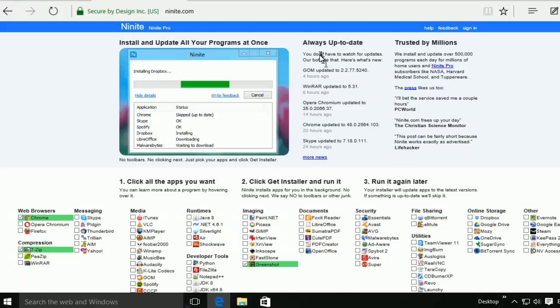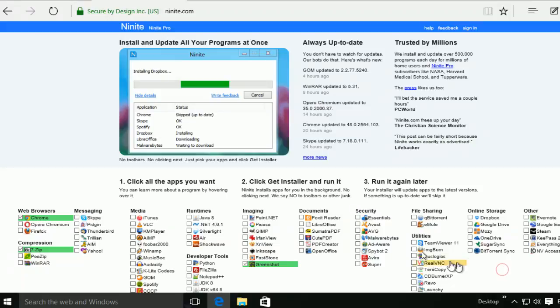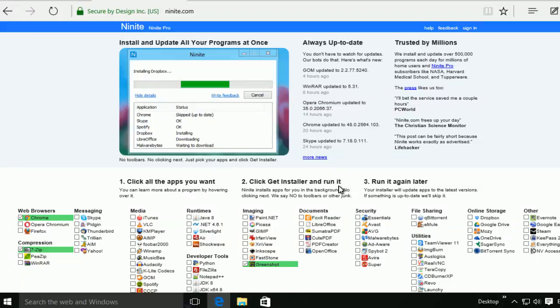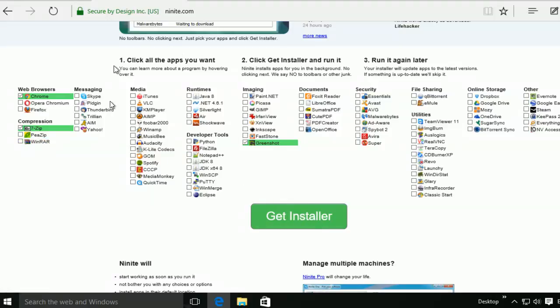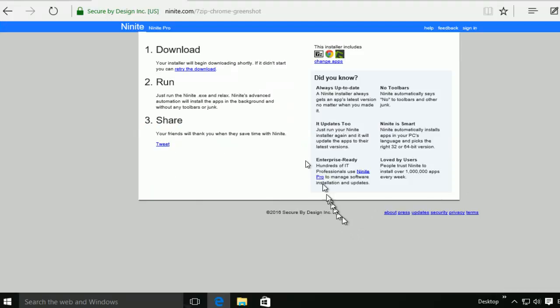So why do we use this one? First of all, this website gives you the top three applications selection. Second, it gives you one-click run. So you can one click, get the installer for all of them you selected.